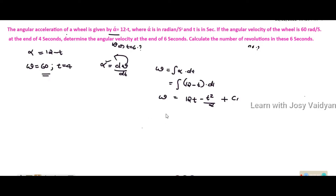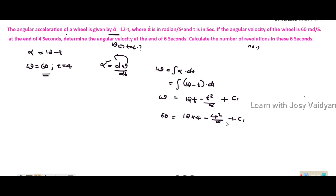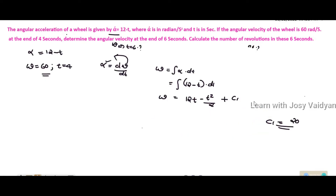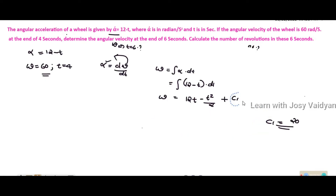At t equal to 4 seconds, omega is equal to 60. So: 60 equals 12 into 4 minus 4 squared divided by 2 plus C1. Solving this, C1 is equal to 20.